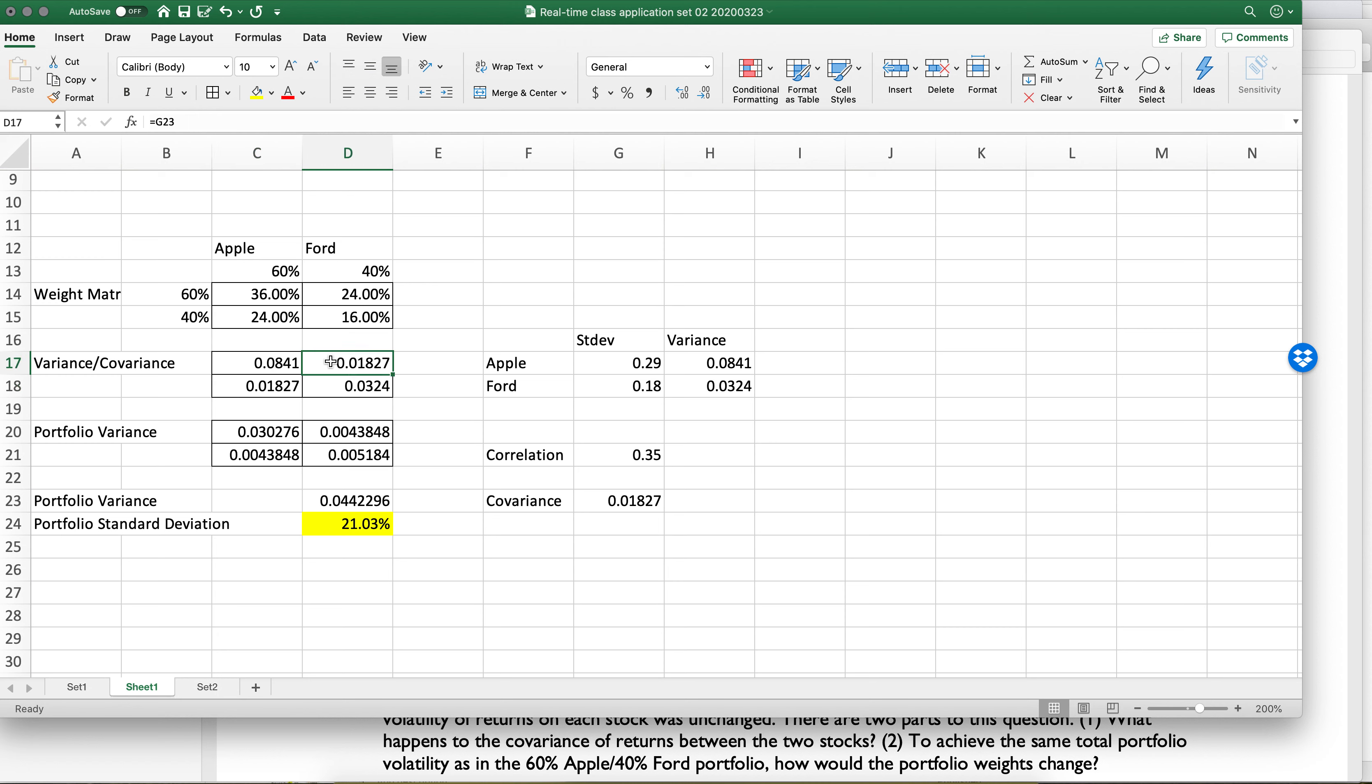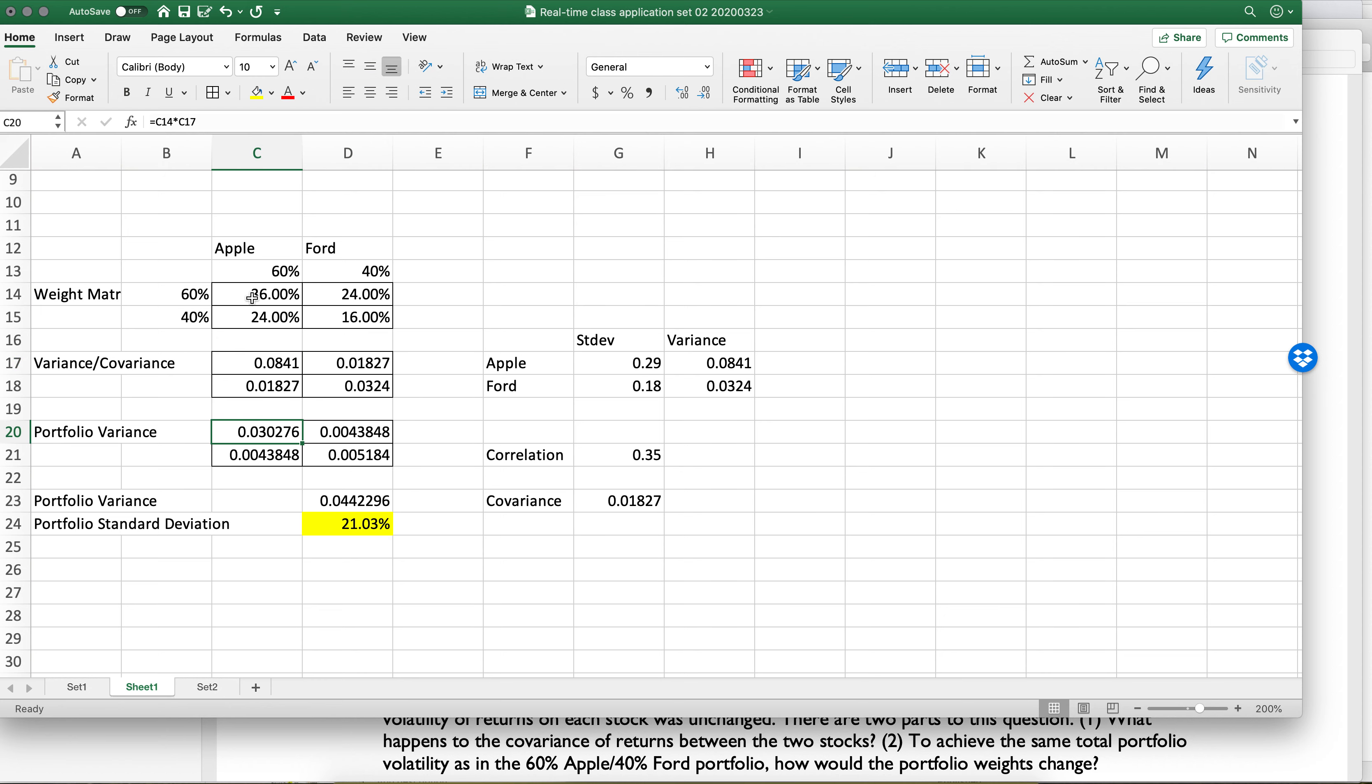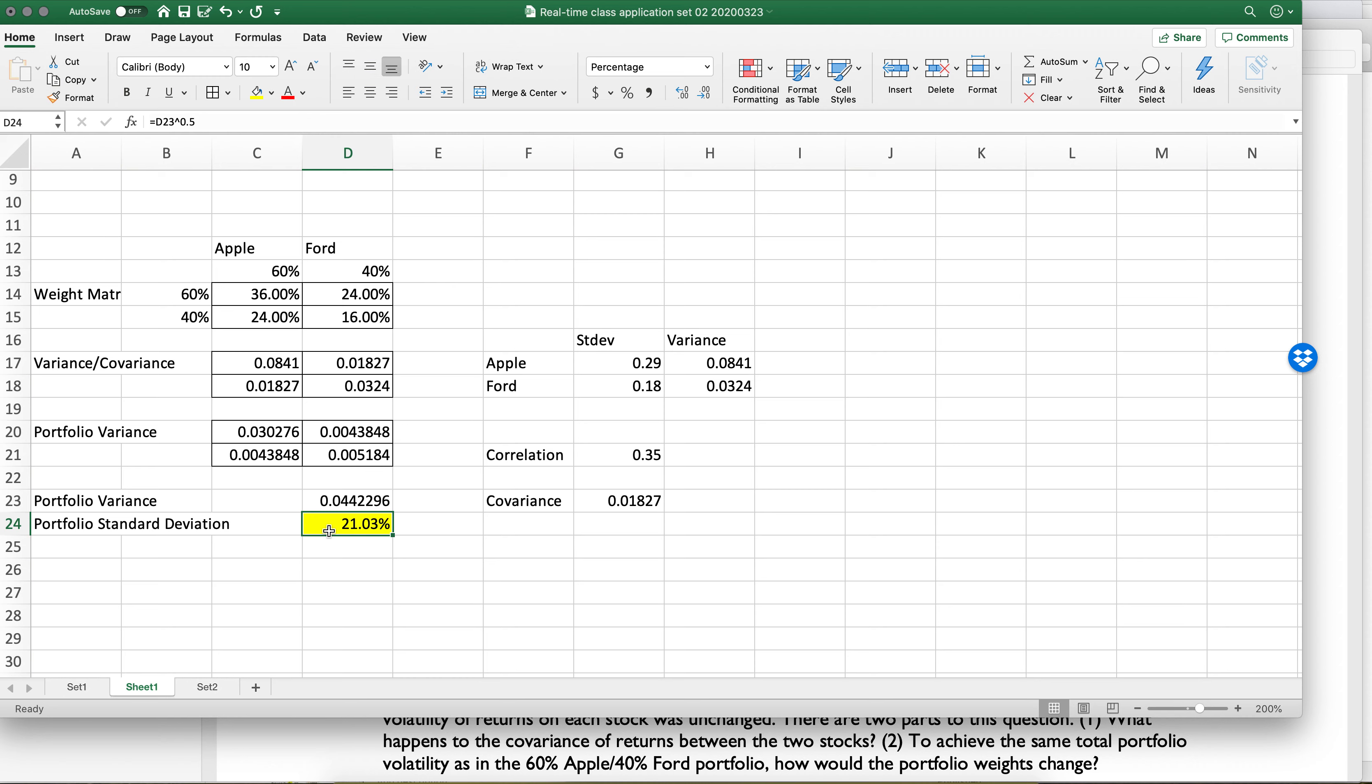times the covariance in each of those situations. It just so happens they're symmetric, and so we just do it twice. When we multiply those together, the weight times the variance or covariance, we get this matrix. And then when we add them up, we get the total portfolio variance. And then we take the square root and we get the standard deviation of 21%. Hope that helps.